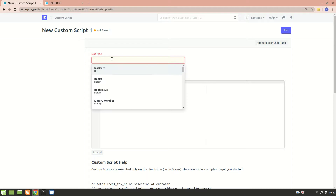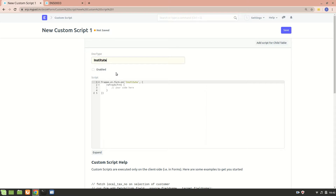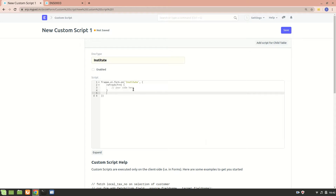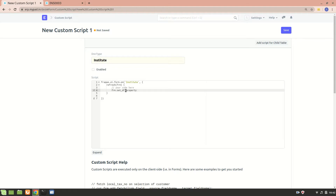To make a custom script, first you select the doctype for which you want to make it. I want to make a custom script for Institute. After you select it, you get this - frappe.ui.form - this is the form. We'll be writing a script on this form using form.set_df_property, selecting which field we want to make read-only, then setting the read-only property.